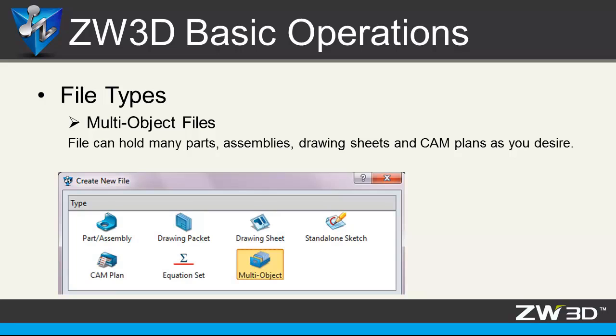Second, file types. ZW3D provides the special file type called multi-object file. This file can hold many parts, assembly, join sheets and camplets as you desire.